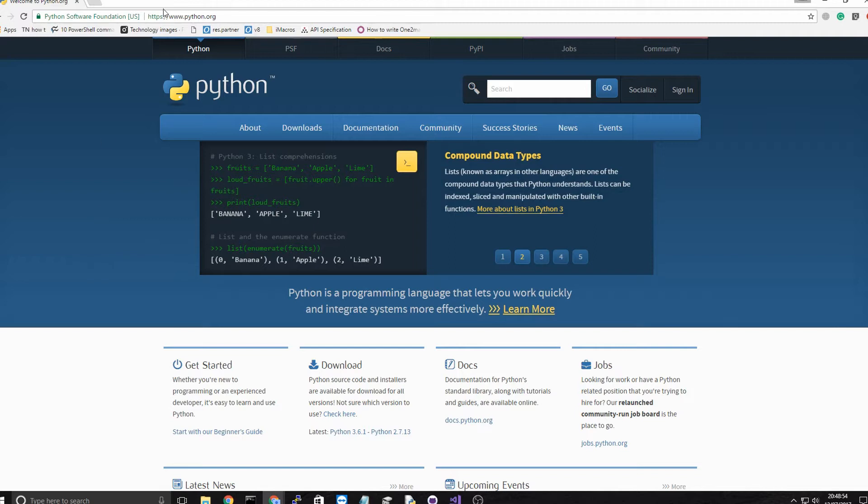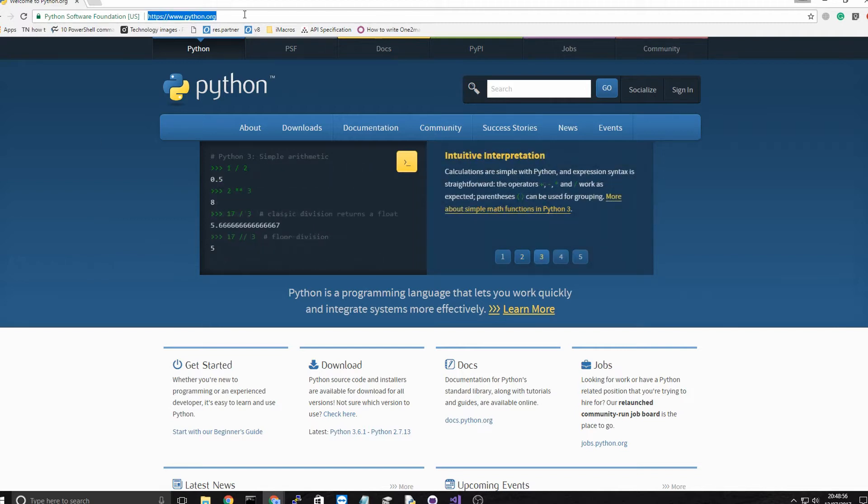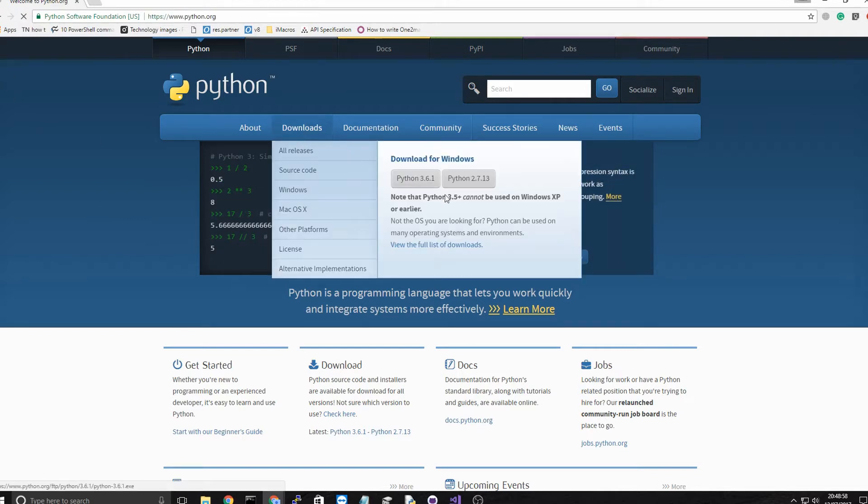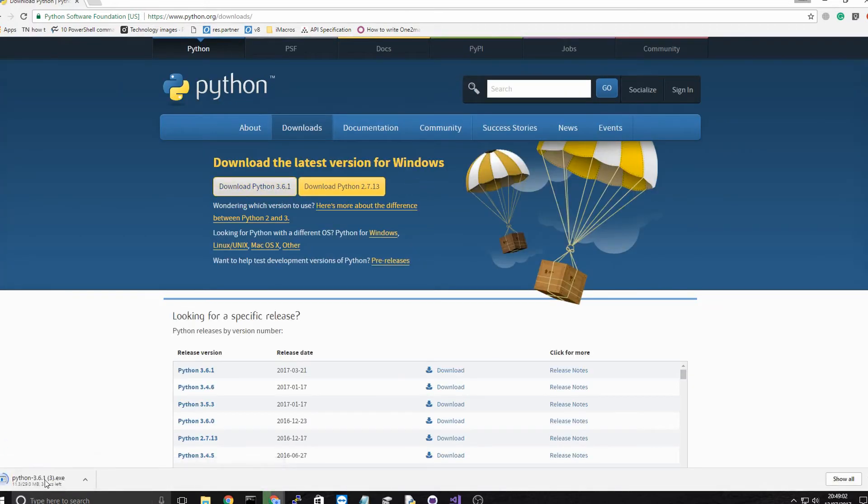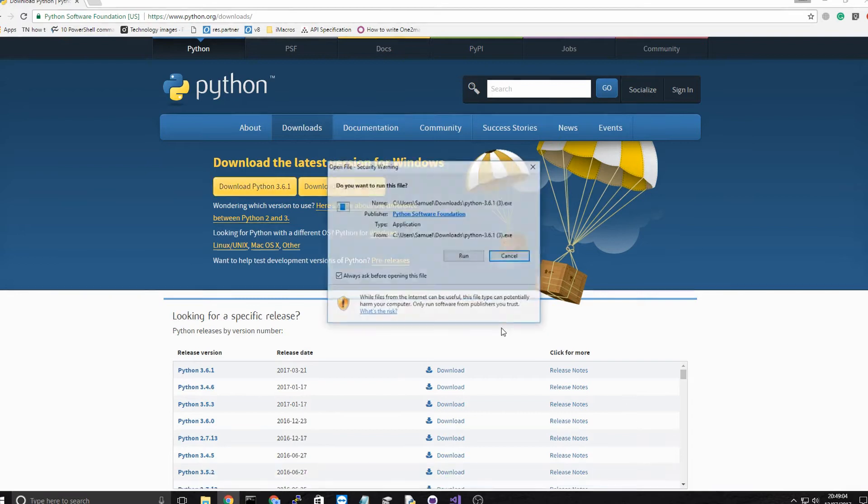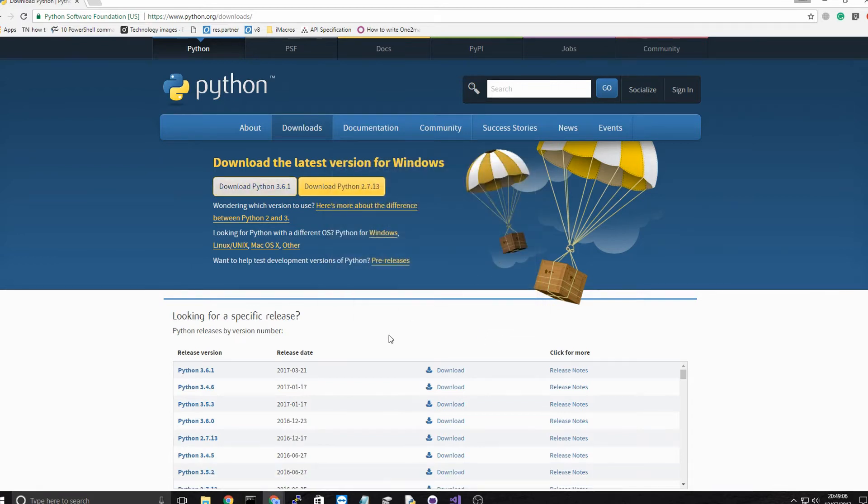And if you want to download Python, you can go to python.org and you can just download it in Downloads. We'll download Python 3.6.1 and you can just click on it and it'll install. I'm not going to because I've already installed Python.